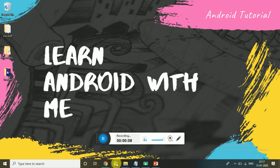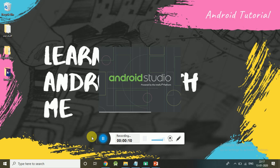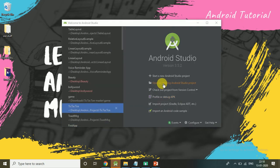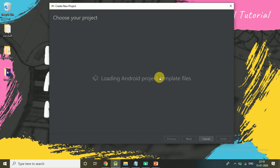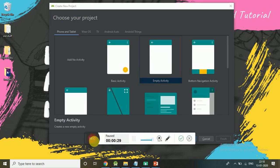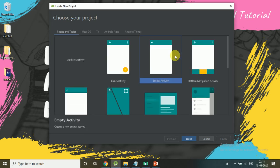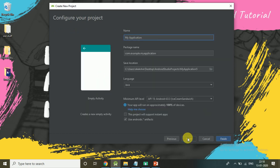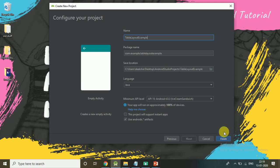Click on your Android Studio. Click on Start a New Android Studio Project. Click on Empty Activity, next. Name your application: Table Layout Example. Click on Finish.